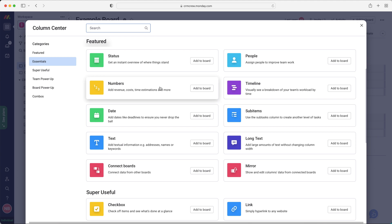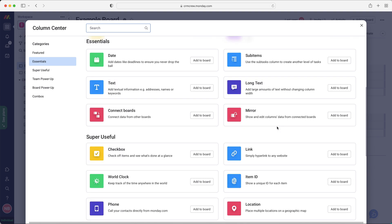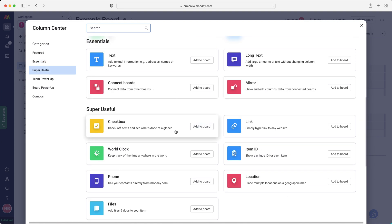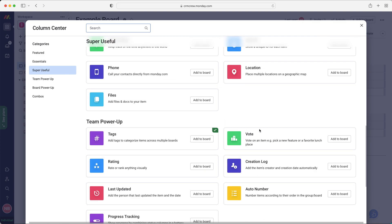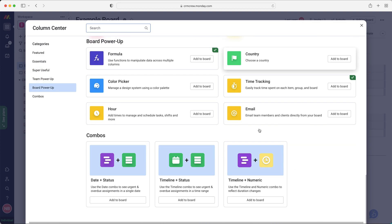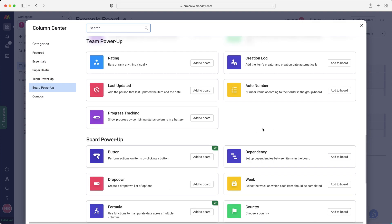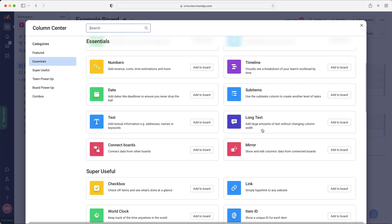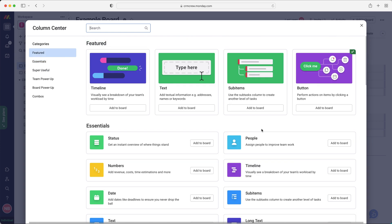So to give you an example, we can add a numbers column. And this is where you can do revenue, costs, time estimations. You could add a date. You could add long text, normal text. You could add a checkbox, a link maybe to their website, perhaps. Absolutely anything that the list goes on and on and on. So have a play around, see what is there. If you're using the system, if you've just signed up.